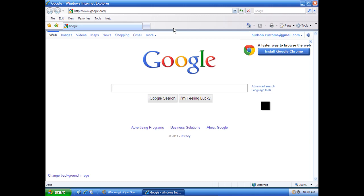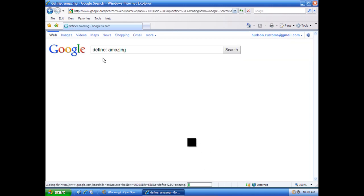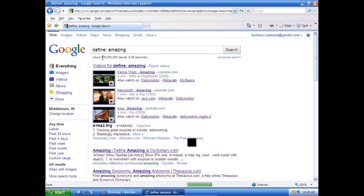And once Google's opened up, if I just click on the search, it automatically defines Amazing and then searches it. All right.